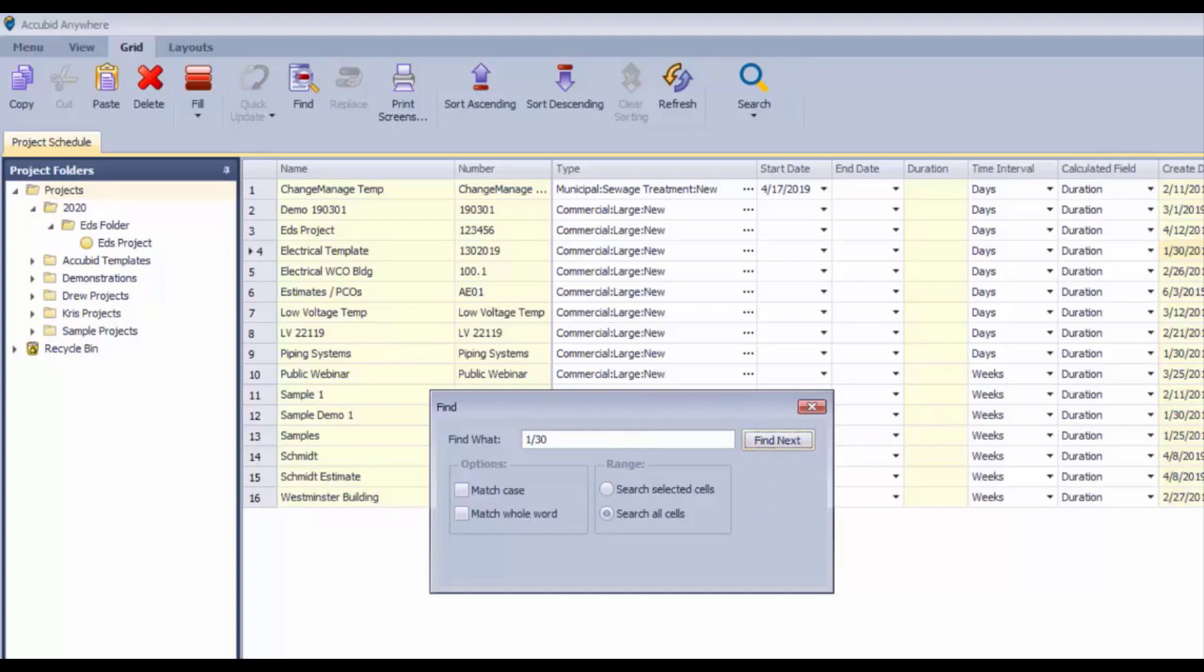Find next goes to the next one and so on. So you can find that part of a date or that part of a description in order to zero in on a particular project in this case.